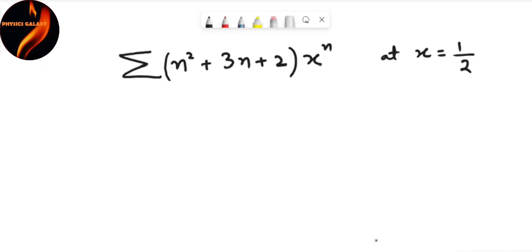Hello and welcome. We're going to solve this particular summation problem. The summation is n squared plus 3n plus 2 times x to the power n, which we have to evaluate at x equals 1/2.